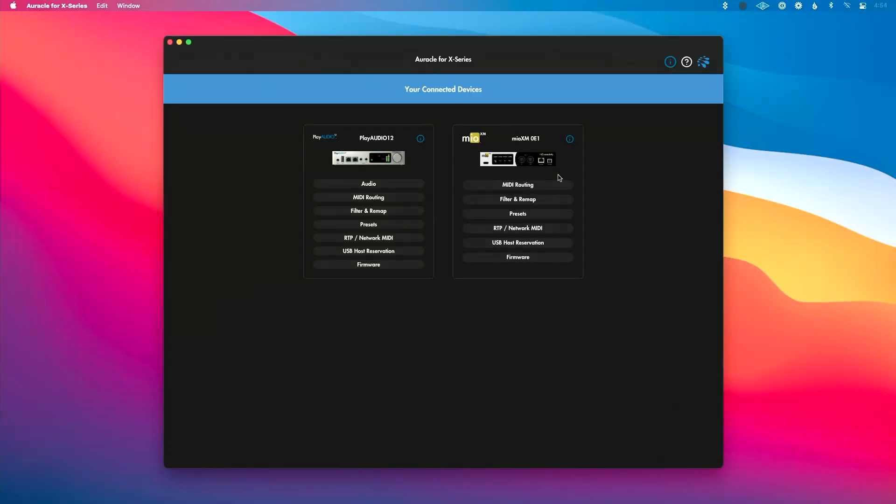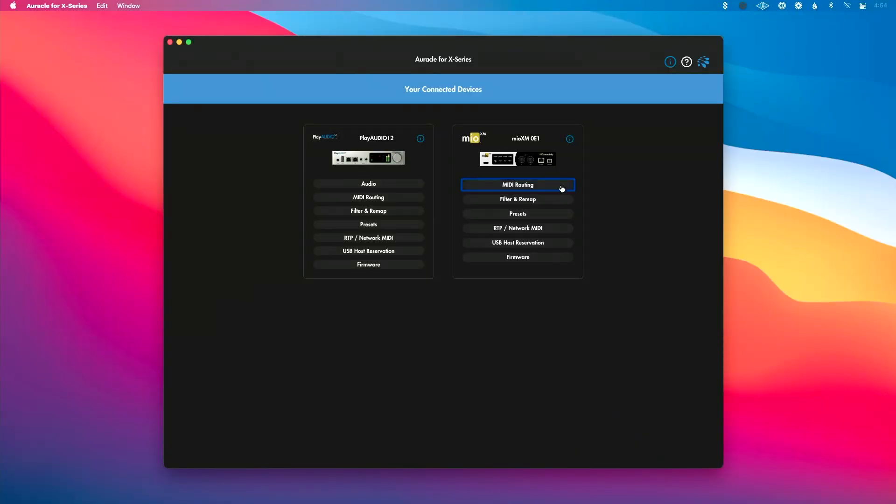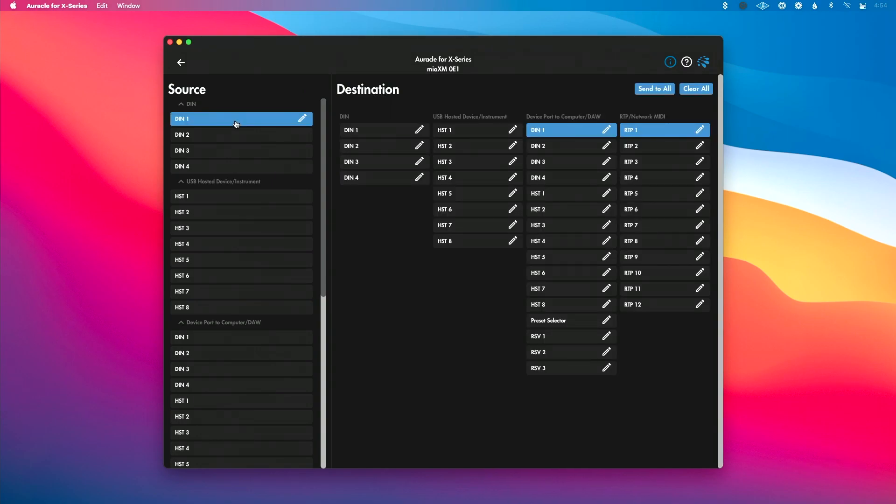Next up is MIDI routing. We can click into the MIDI routing page here and this is where we can route MIDI from all our sources, which are going to be on the left, to destinations on the right. So I could click into a source here and you can see all the destinations that I can route to. I can click this button to rename that source as well.